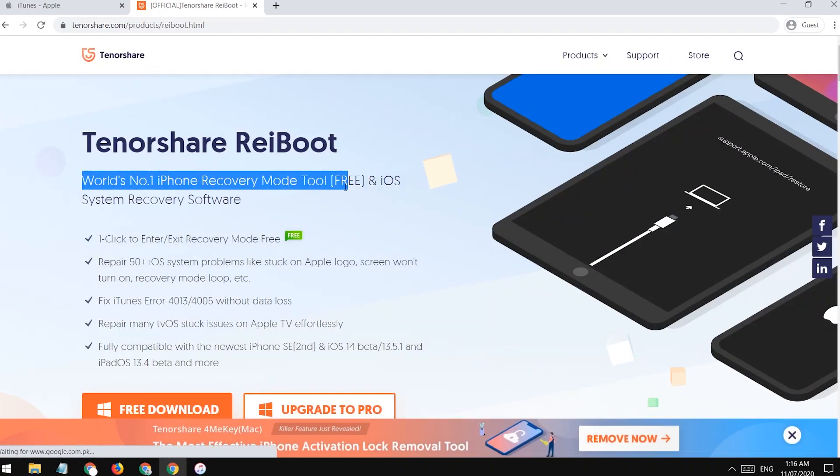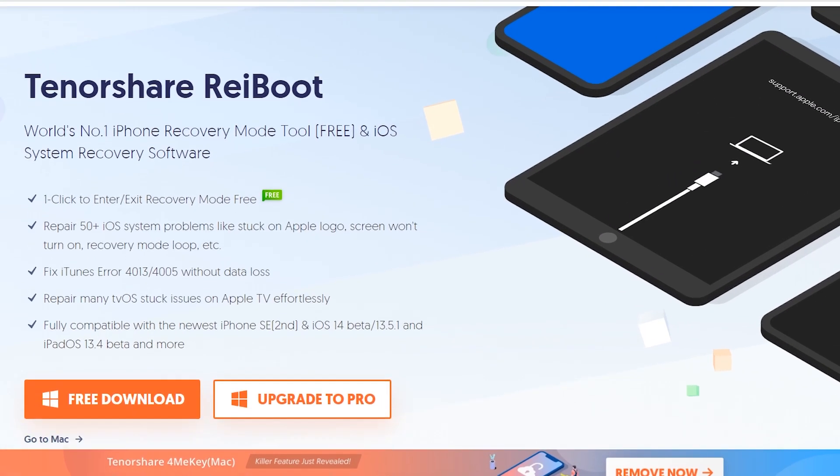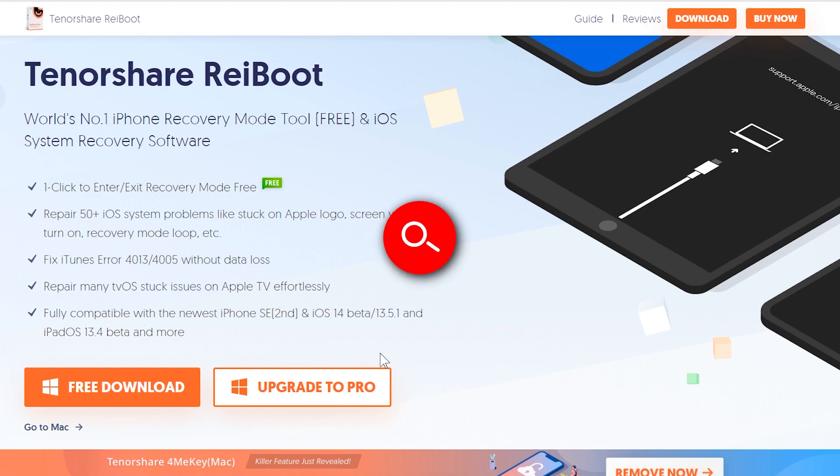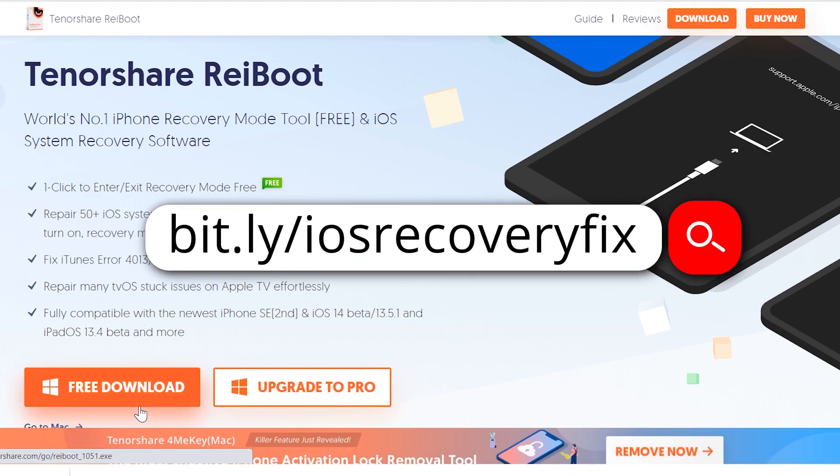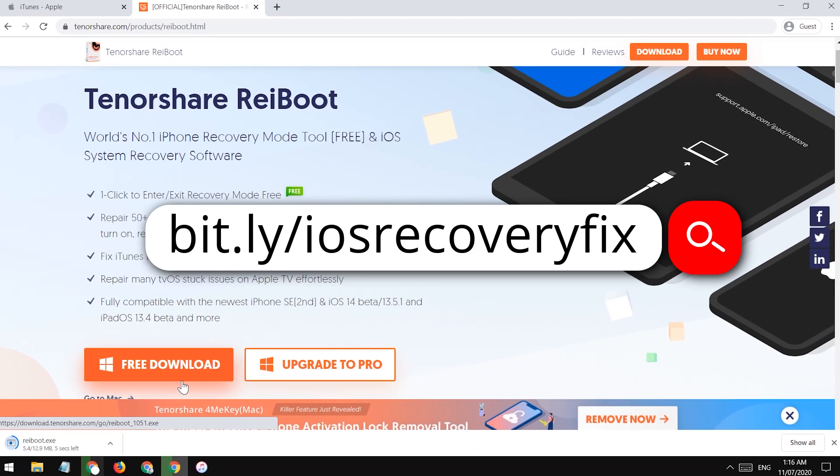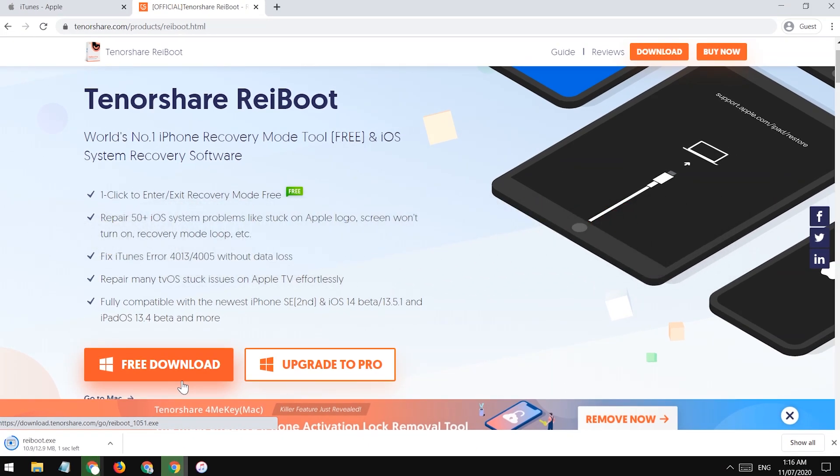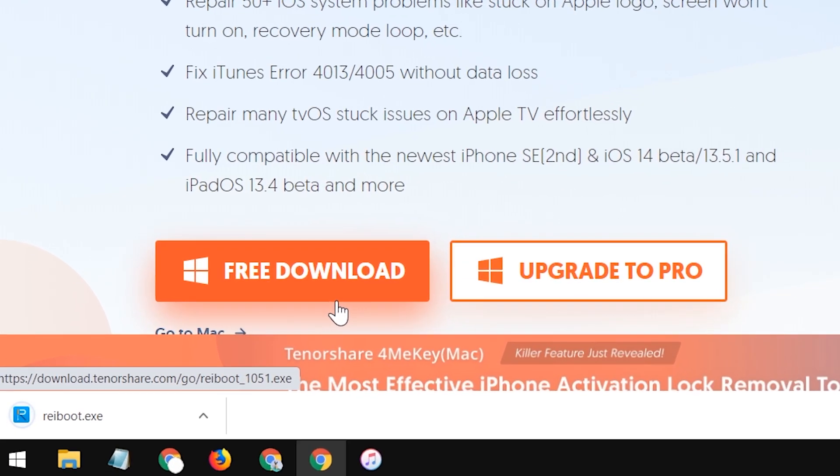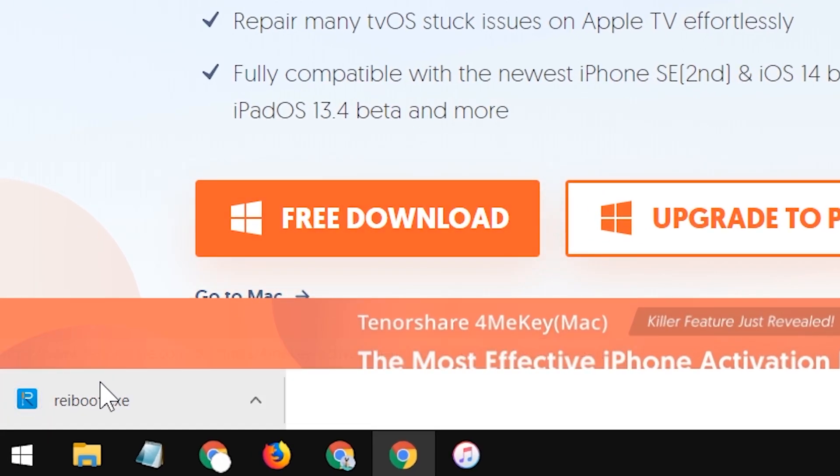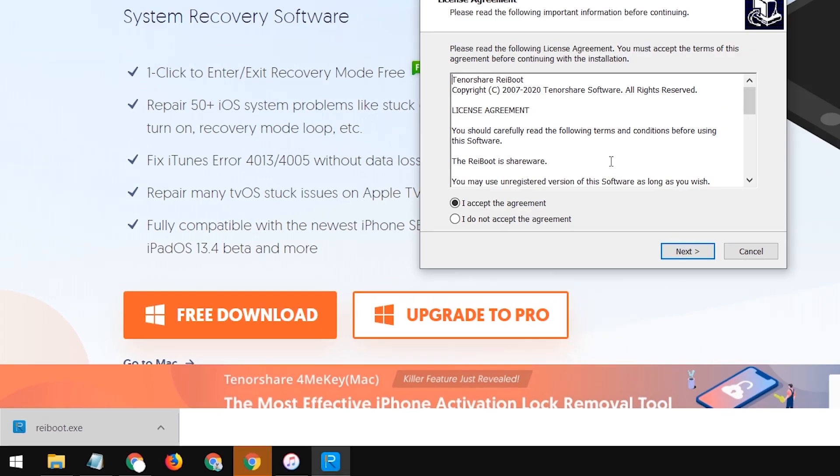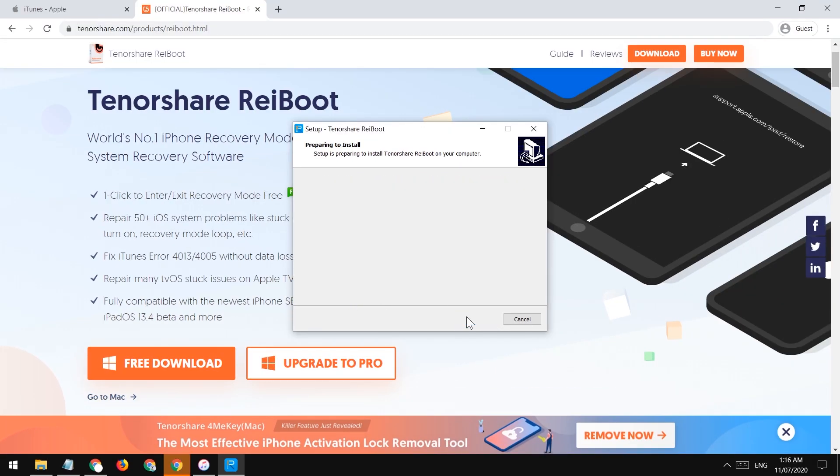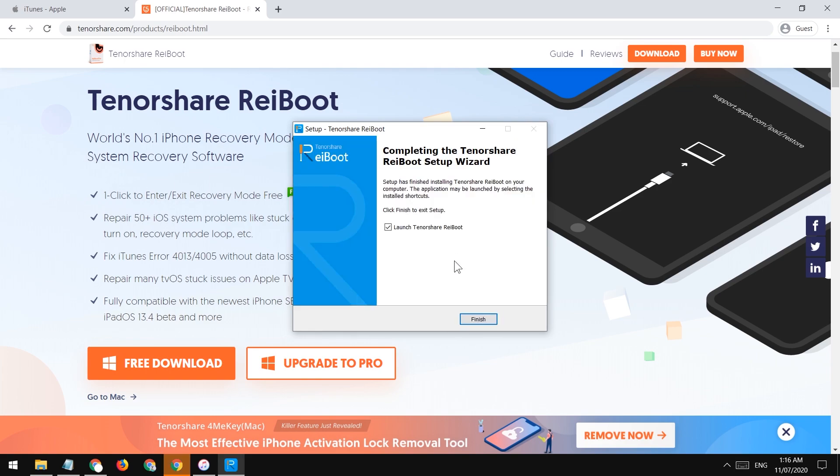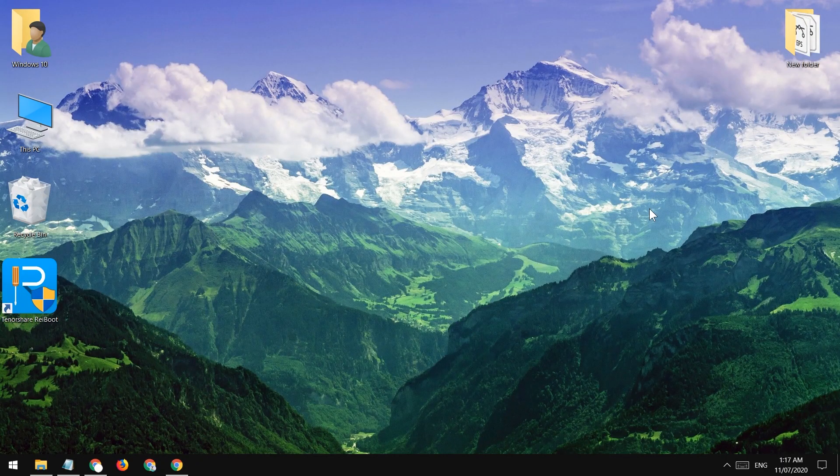There is a software called Tenorshare iBoot. You'll find the link in the description of this video so you can download it directly. It's available in Windows and Mac as well. It's used to restore, upgrade, and downgrade your iPhone. This software will solve all kinds of other problems as well such as upgrading, downgrading, stuck at boot loop, recovery mode, DFU mode, white Apple screen, black screen and much more. Now just download it for your PC.